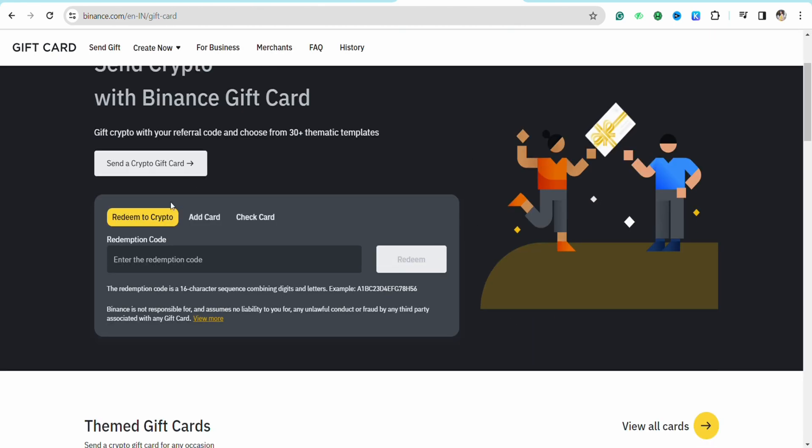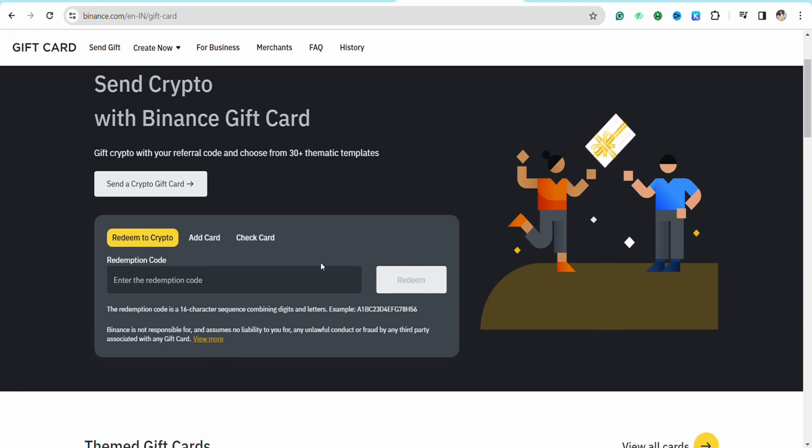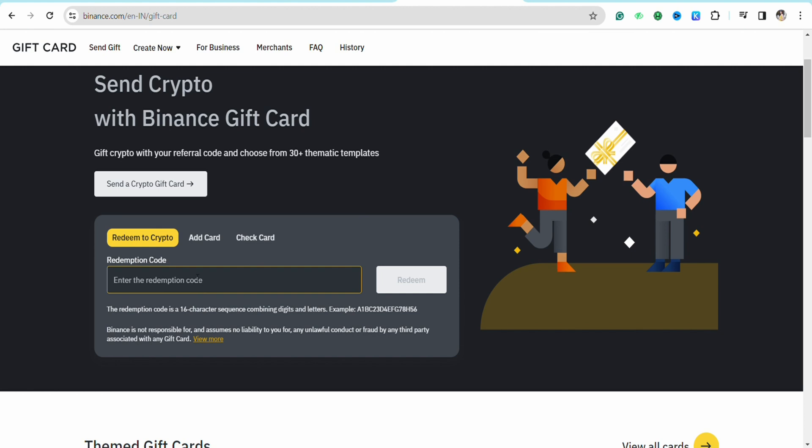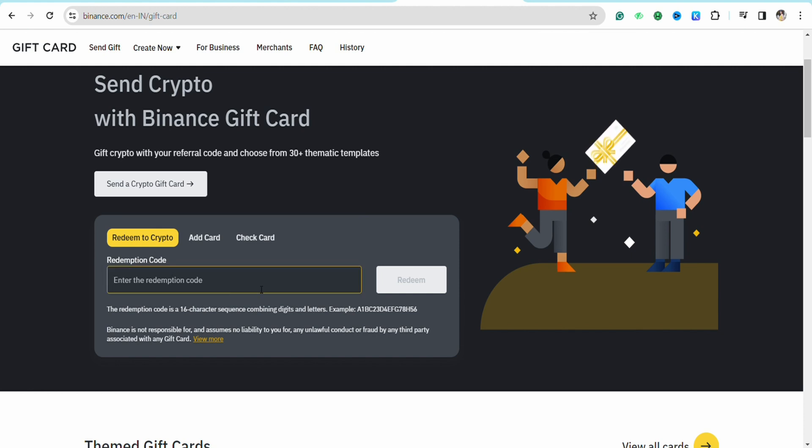Here on this page you need to enter your Visa gift card number in the redemption code section that you will see on the screen. So keep your Visa gift card handy with you and paste the gift card code right here in the redemption code section. Once you enter the code, just click on Redeem.